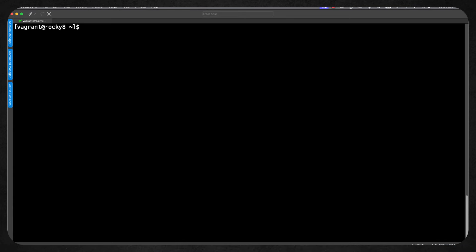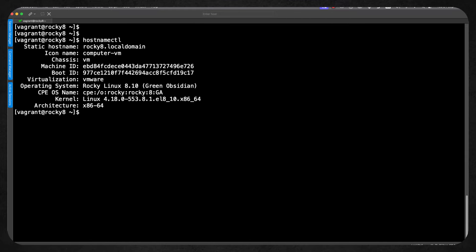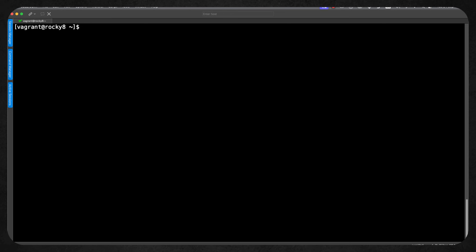Hello and a really big warm welcome to the command line of my Rocky Linux 8 system. Let's check this with hostnamectl and you can see that we are in fact running Rocky Linux 8.10. I already have the .NET framework installed so we are ready to go.